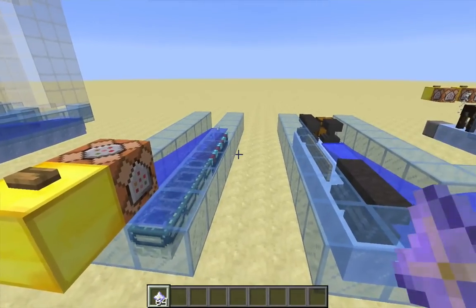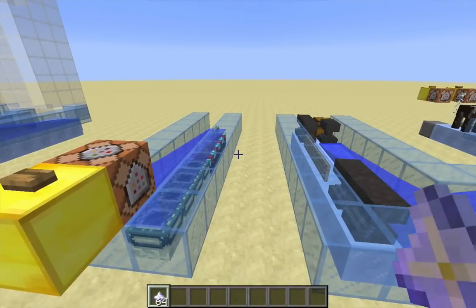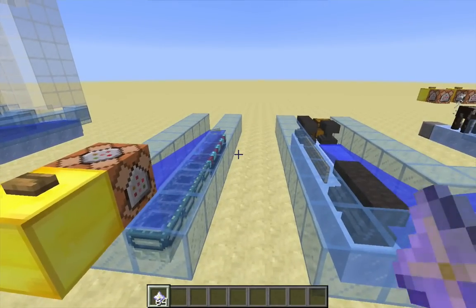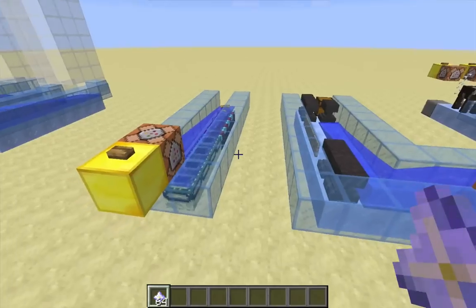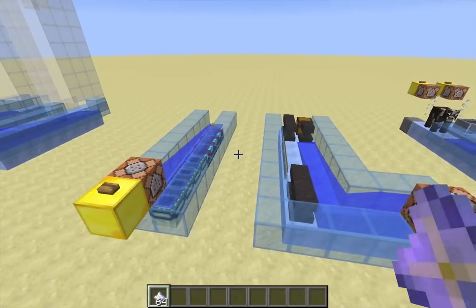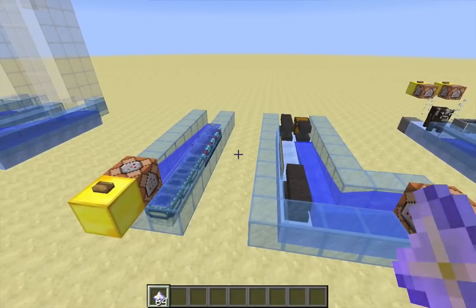So an item entity is greater than 3 sixteenths of a block but less than or equal to 4 sixteenths of a block. So I'm basically guessing then that it's a quarter of a block high.